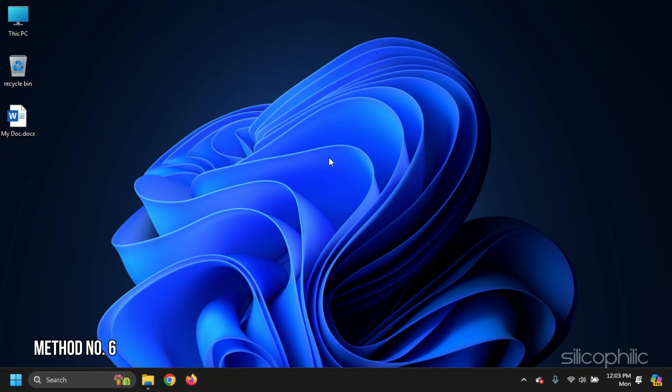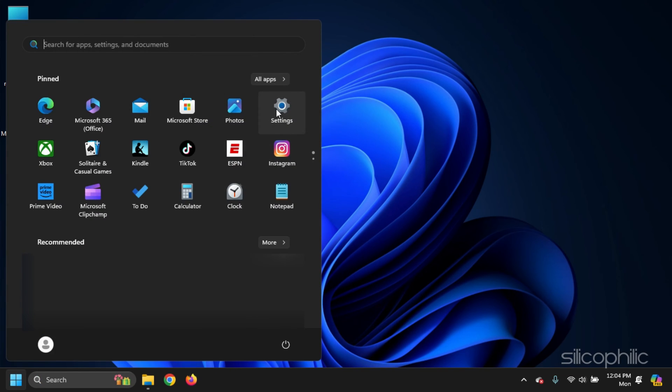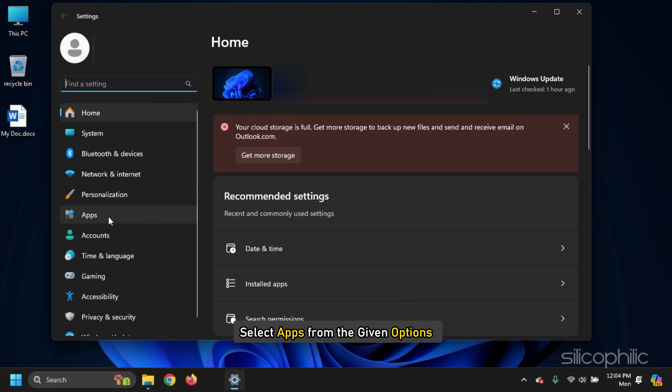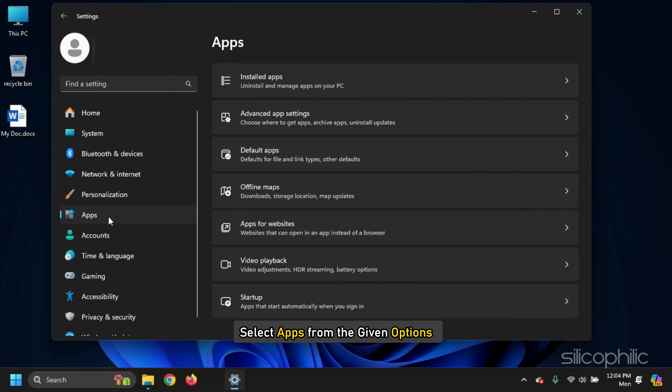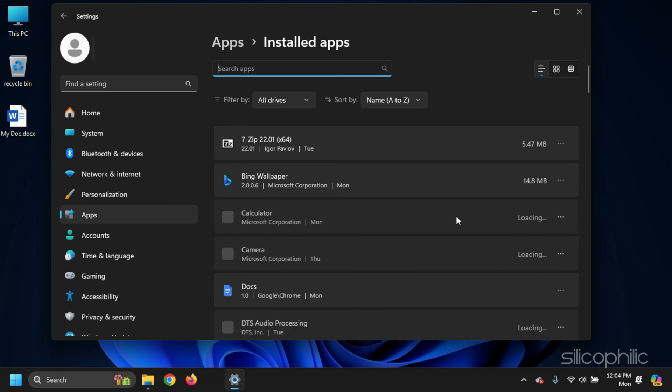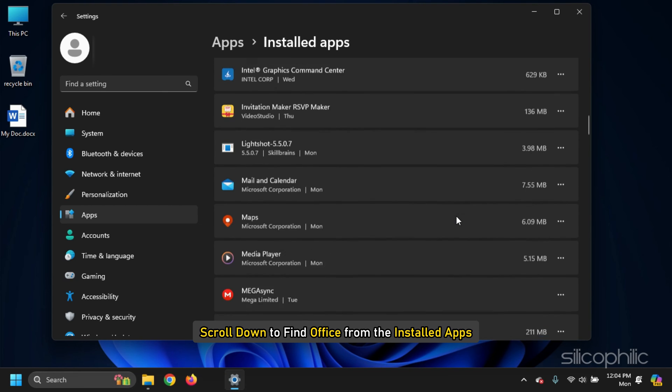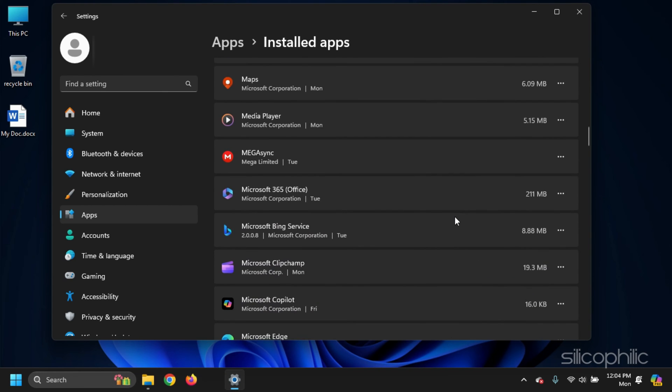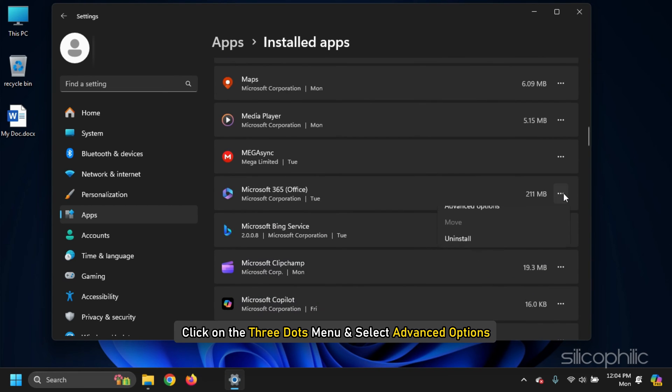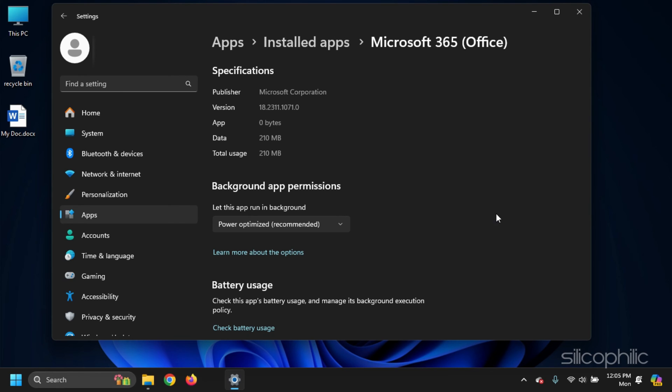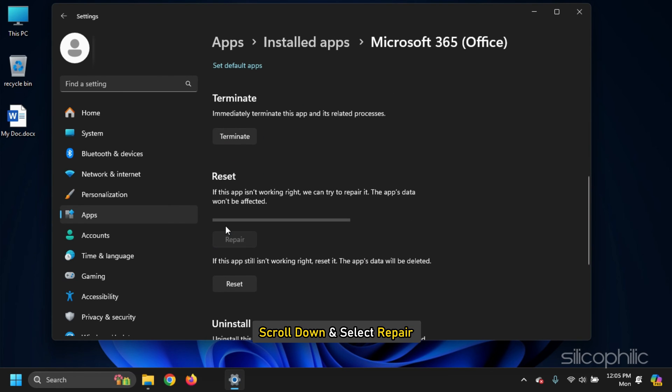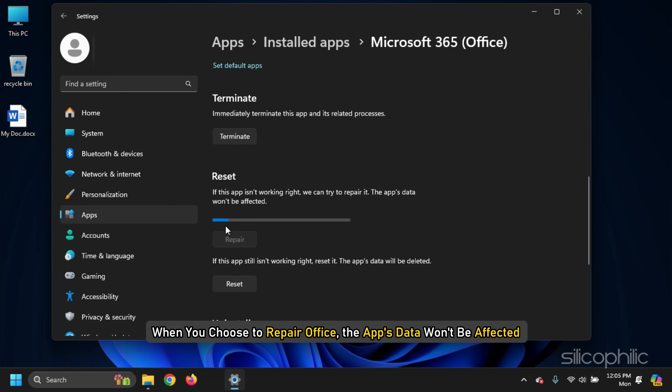Method 6. To repair Microsoft Office, click on Windows Start menu and select Settings. Select Apps from the given options and the installed apps. And scroll down to find Office from the installed apps. Click on the three dots menu and select Advanced Options. Scroll down and select Repair. When you choose to repair Office, the app's data won't be affected.